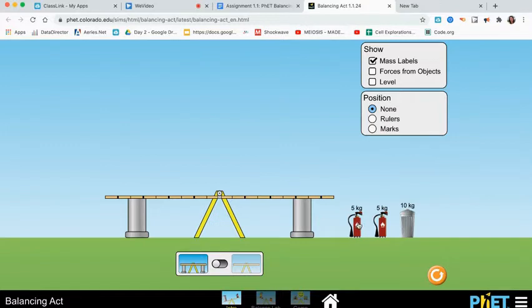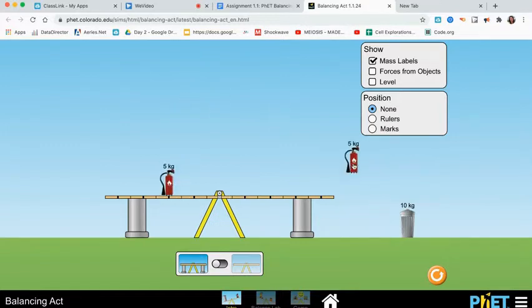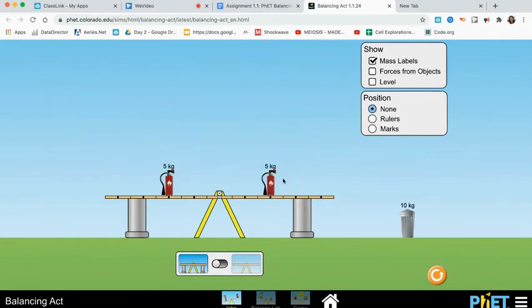So, I'm going to start here with a fire extinguisher, five kilograms and five kilograms. Okay. Of course, it's going to be balanced because these pillars are holding up the sides of the teeter-totter.